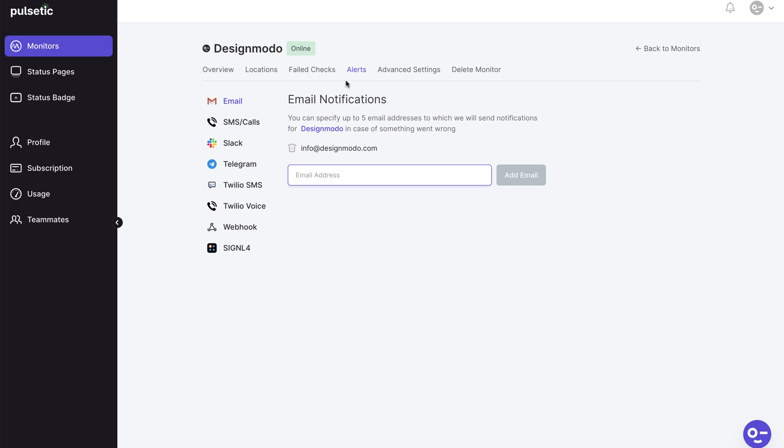The alerts page, which is one of the most crucial tabs, is the next step. Here you may set up the alerts you wish to get when your website is down. You can add a few email addresses to receive alerts directly to your inbox.